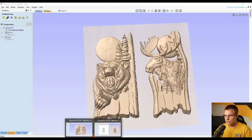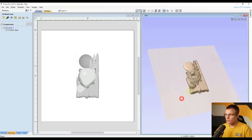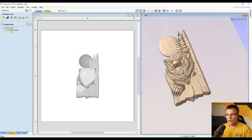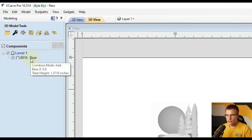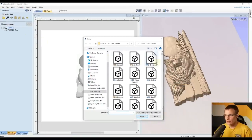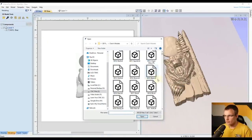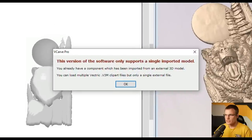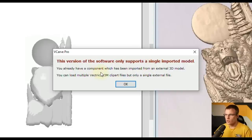To start off, we're going to go to a new project file. You can see I already imported one 3D model, which is the bear, and in the component tree I only have one single 3D model. If you wanted to import another model, click the model importer. If we select another model — say the elk — and click open, VCarve gives you a message saying the version of the software only supports a single imported model.